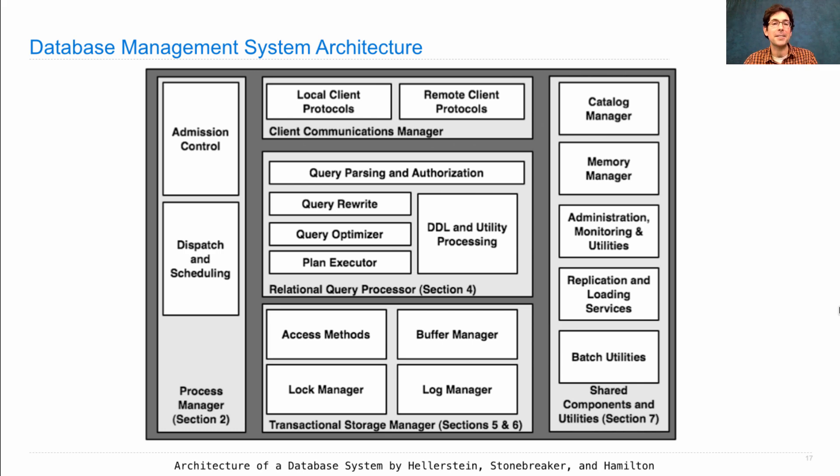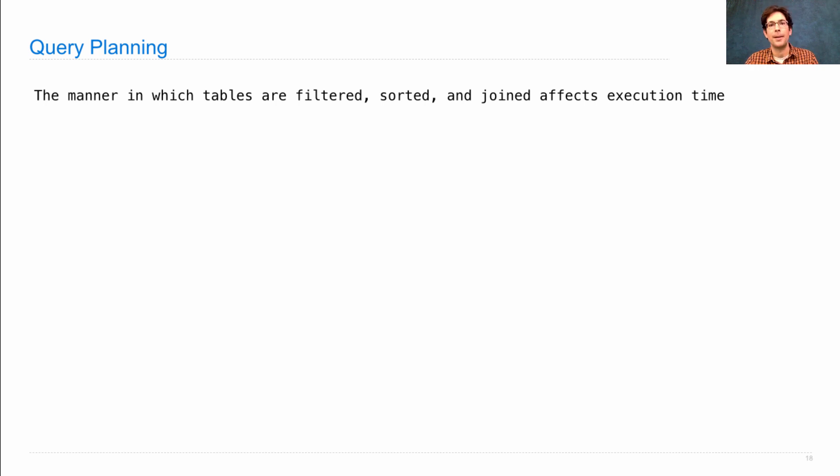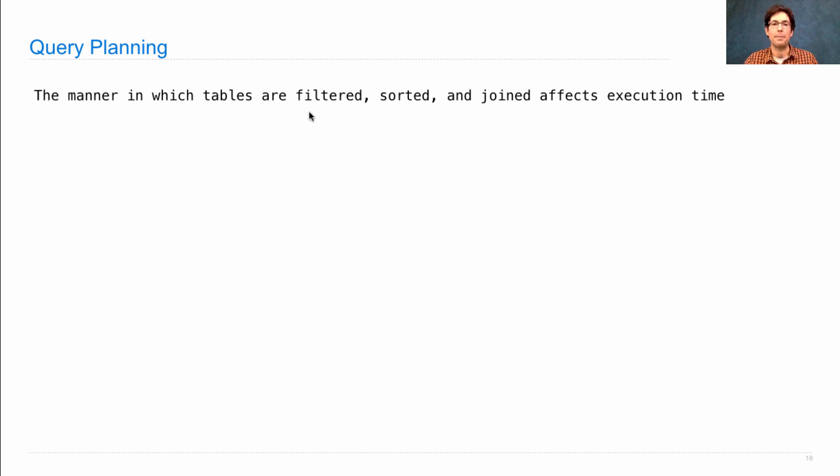Now I've talked a lot about declarative languages, but let me tell you why they're important. One reason is that they allow for query planning in database management systems. So by saying what we want but not how to get it, it's possible for the database management system to decide how to compute the result that we want. And the manner in which the tables are created by filtering and sorting and joining affects execution time, sometimes by a lot.